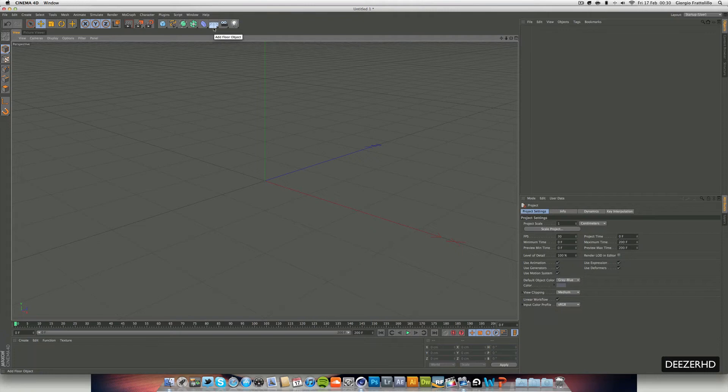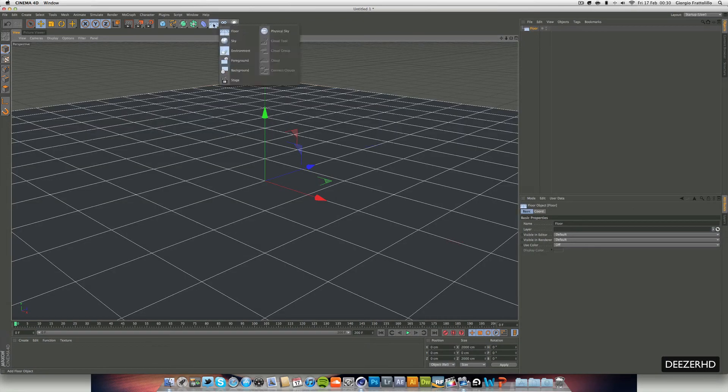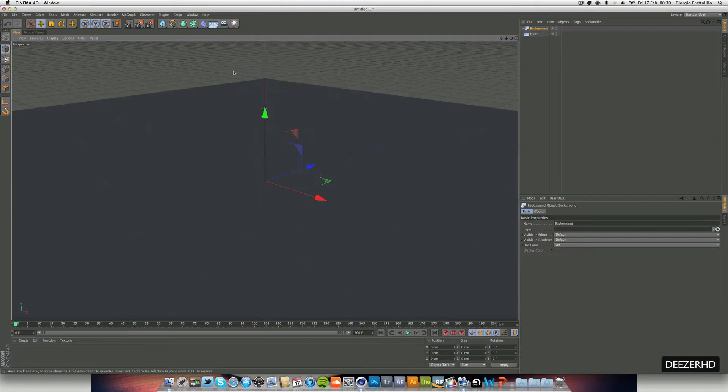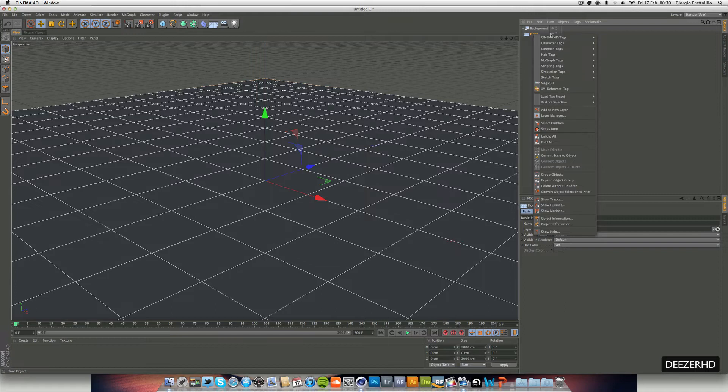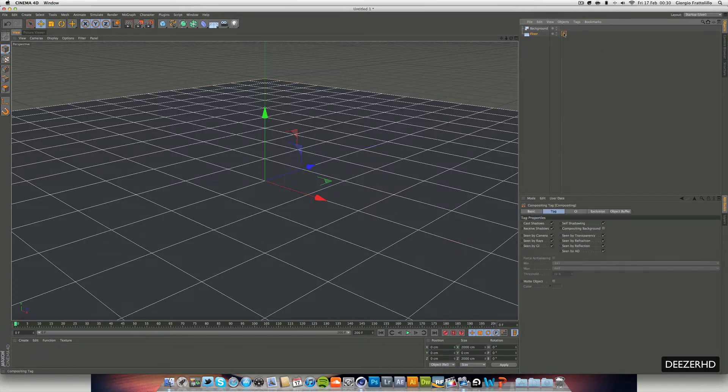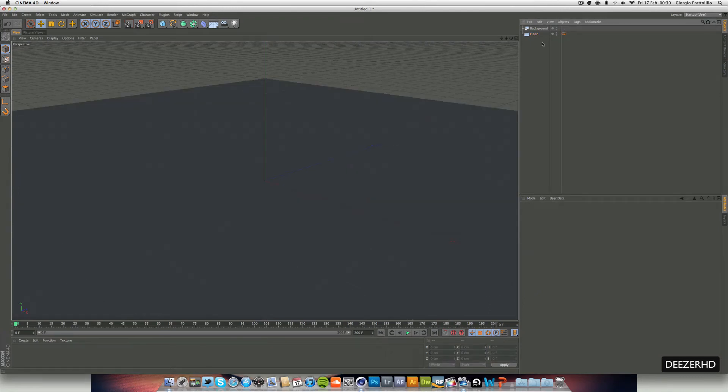And what we're going to grab now is we want a floor. Also hold down, we want a background. And we want to right mouse click our floor and go cinema 4D tags and compositing. And you want this floor to take off self shadowing and put compositing background on there.